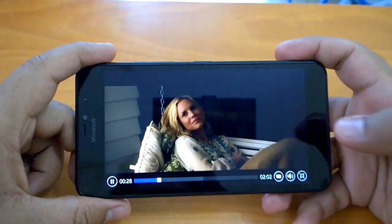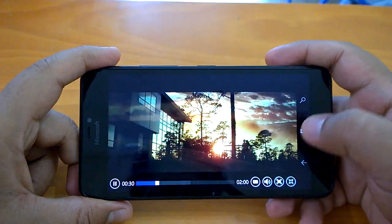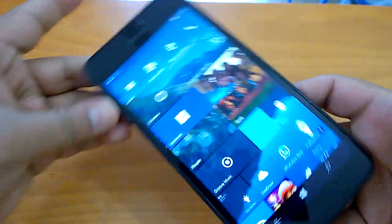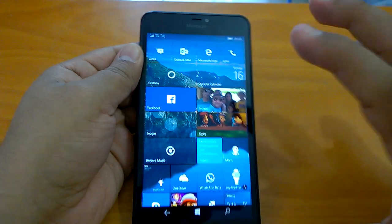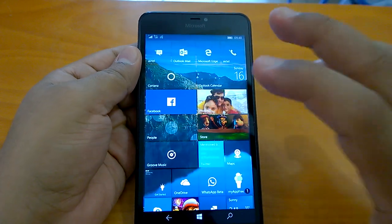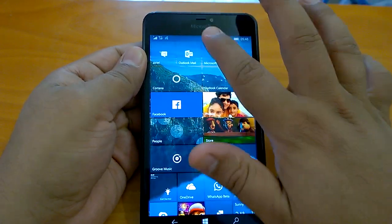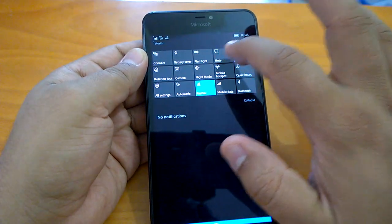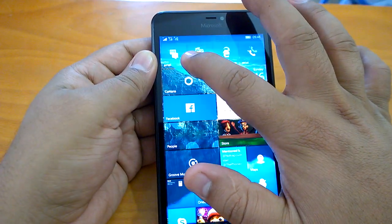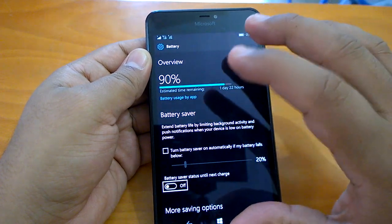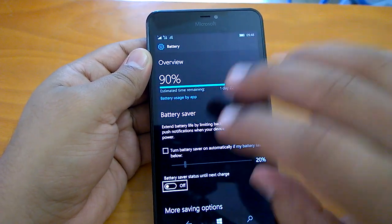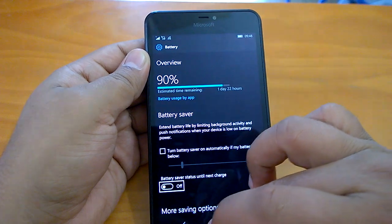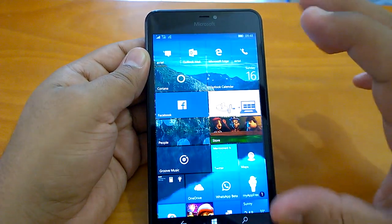As you can see, the video playback is quite okay. If you talk about this build 14946, the battery life has been not that good. If I compare to even the earlier build 14936, we see that it still shows one day 22 hours, etc. But frankly speaking, the battery life has not been that good.